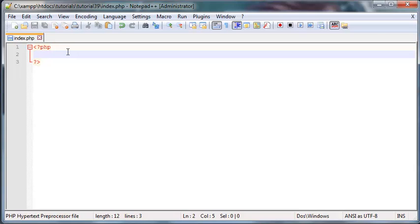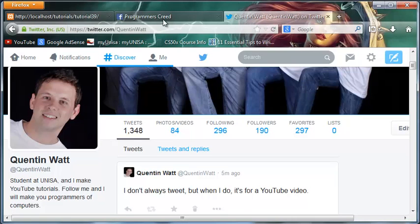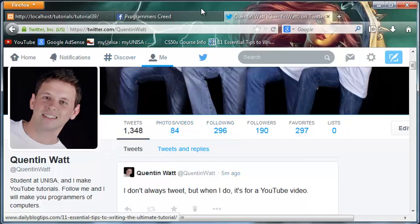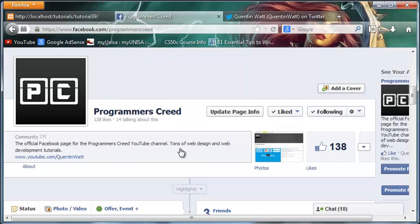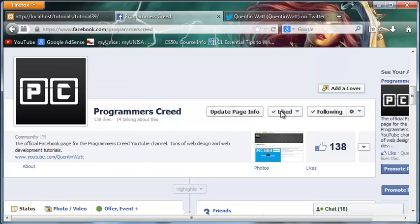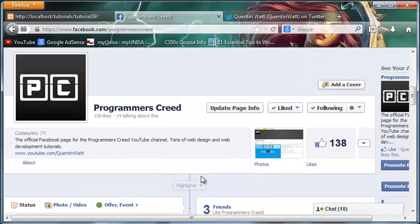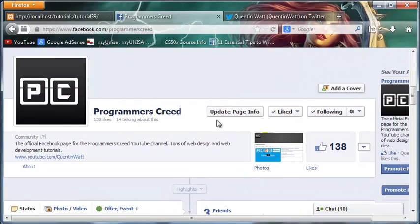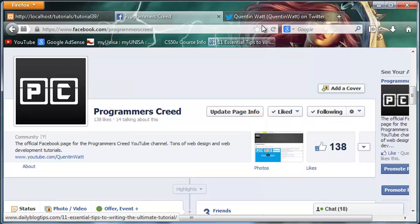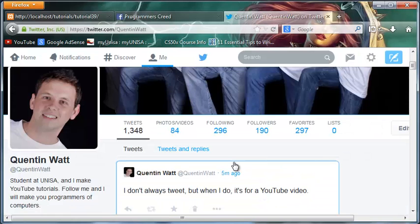Before we get started, I just want to mention that I do have a Twitter account and a Facebook page for the Programmers Creed. If you guys want to get social with me, chat, or have any questions, go ahead and like the page and follow me on Twitter — the links are in the description of every one of my videos, and maybe I can help you guys out.